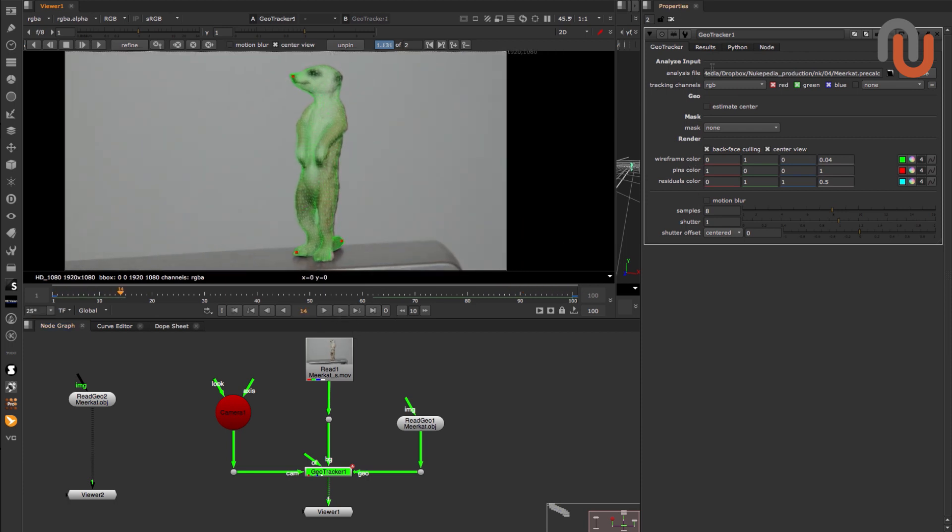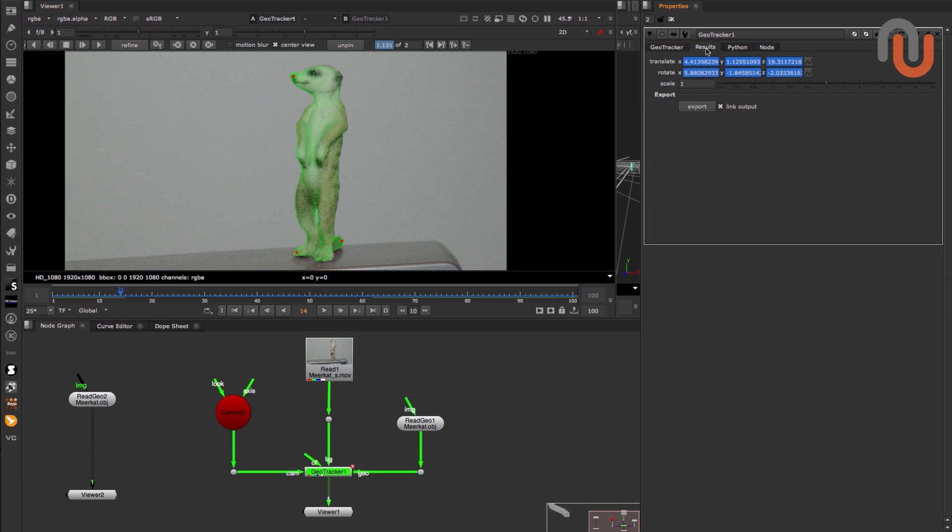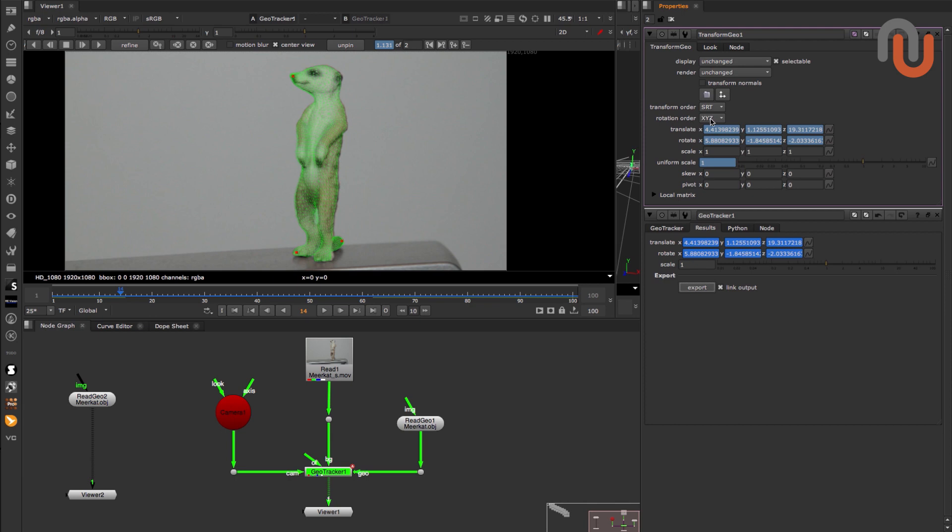Once you're happy with the results, you can create a Transform Geo node that represents your GeoTrack by going to the Results tab and clicking on Export.